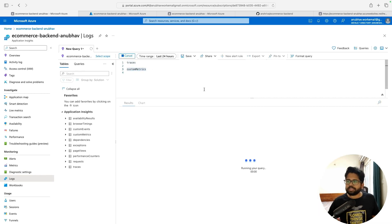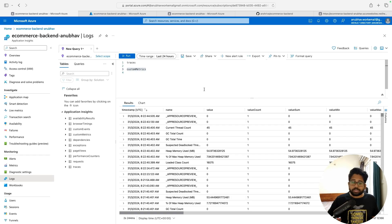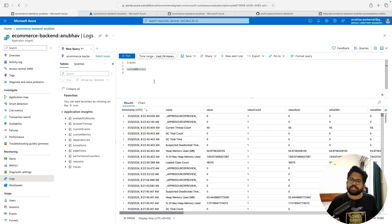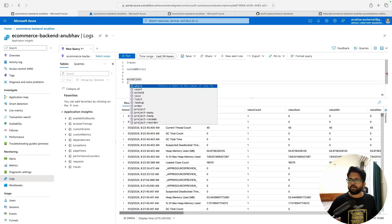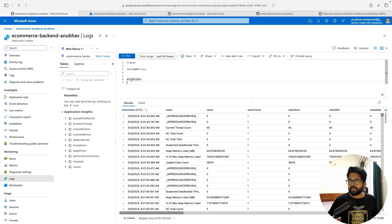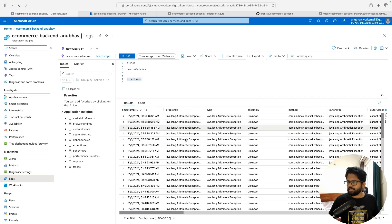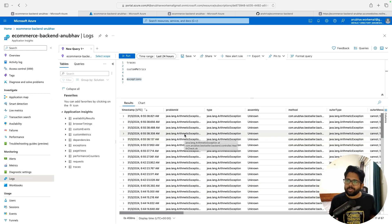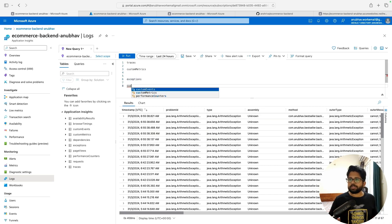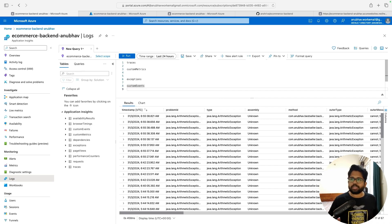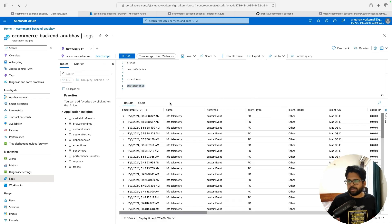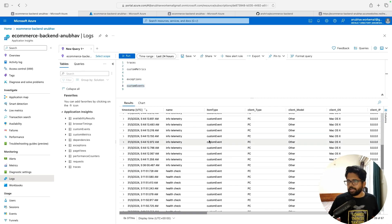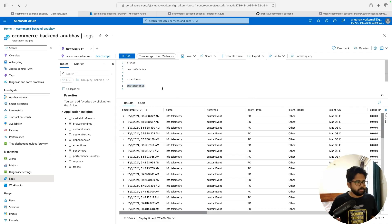Metric information will also be sent and shown in the dashboard. Exceptions occurring in your code will also be shown directly here — you don't have to worry much. You can see exceptions and put alerts, for example if the number of exceptions goes beyond a certain number, then you raise an alert. Events — things like user clicks — can also be configured and you'll be able to see those events in your application.